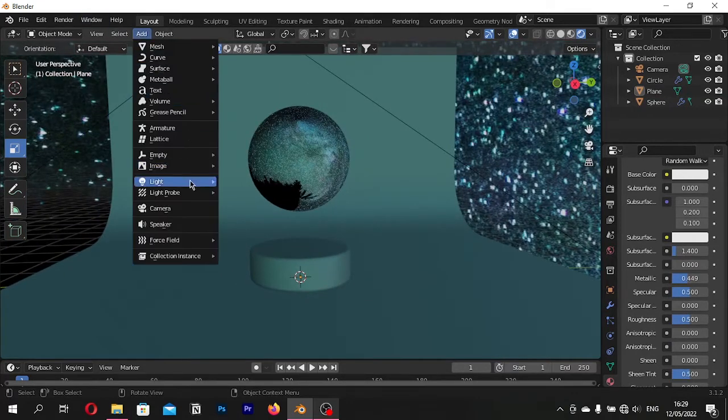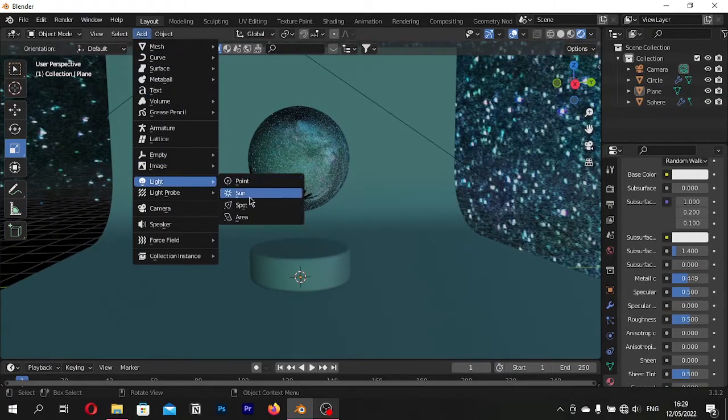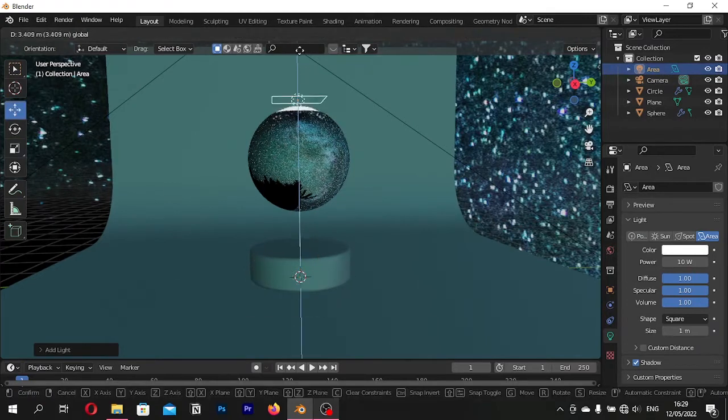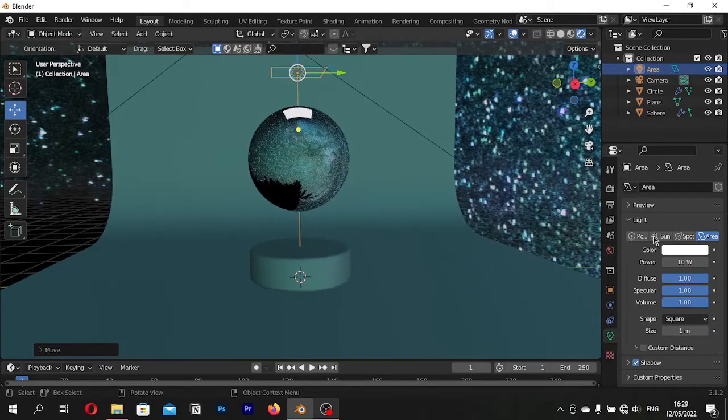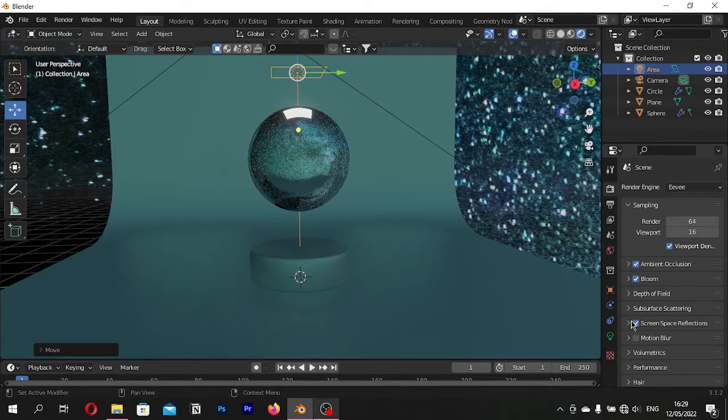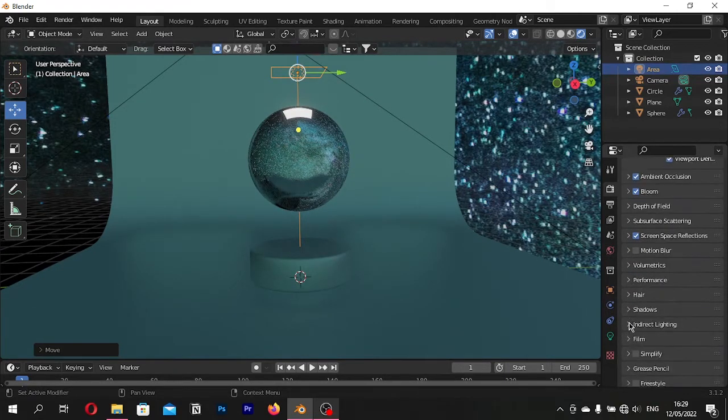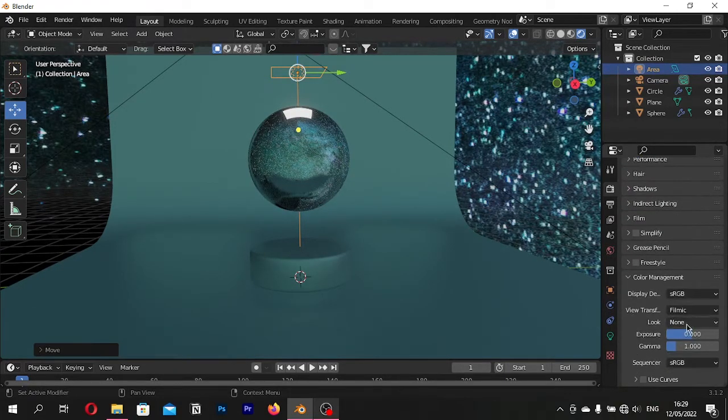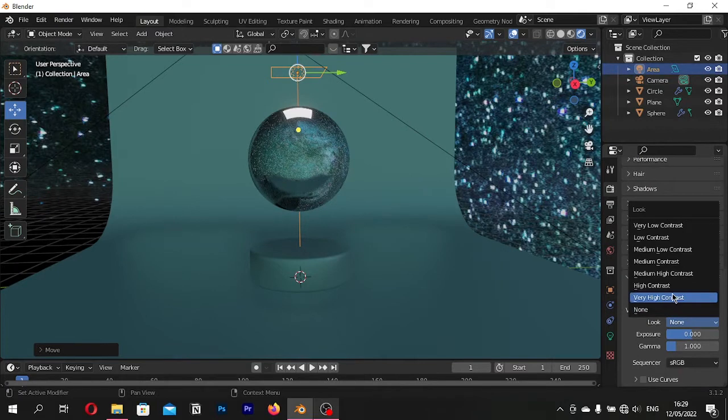Add Area Light. Go to Render Properties. Check Ambient Occlusion, Bloom, Screen Space Reflections and In Color Management. Select High Contrast.